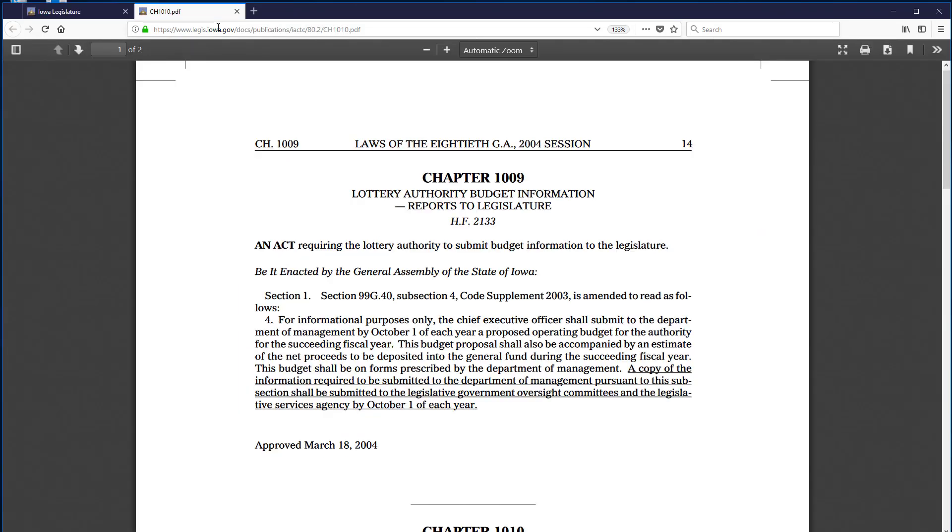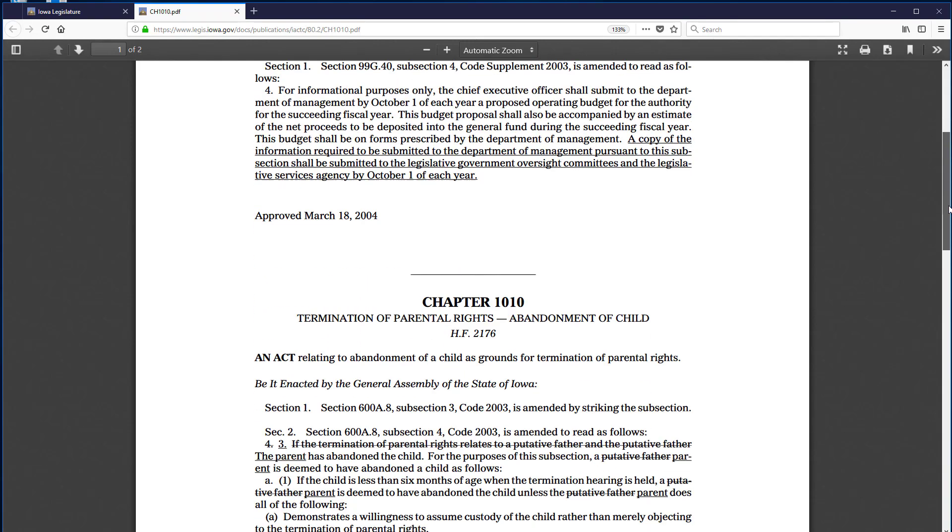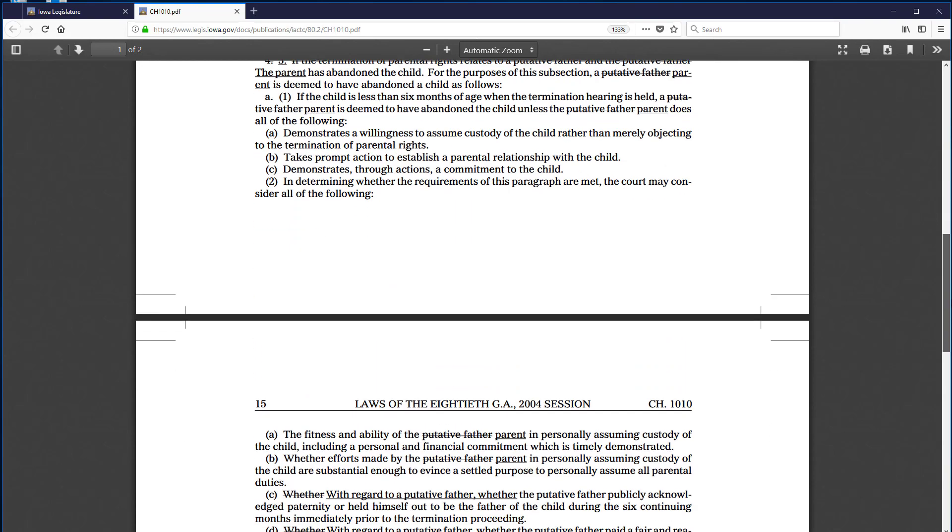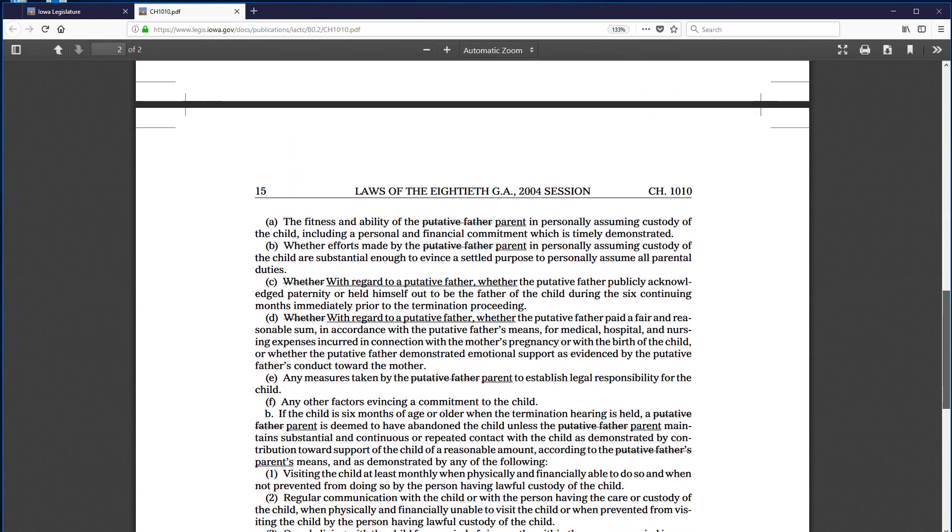Second, we are seeing the session law as it would appear in the print version of the Acts. In this case, the page starts with chapter 1009 before the content we want, chapter 1010, begins. In addition, chapter 1010 continues onto the next page.